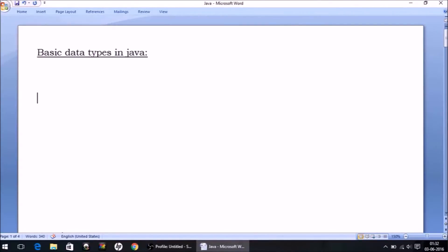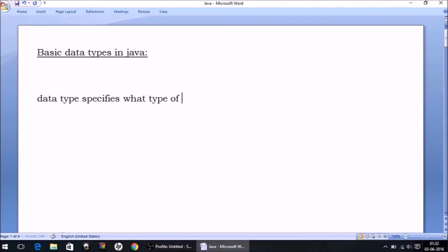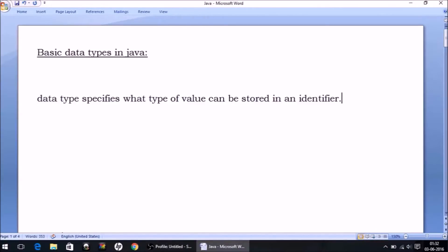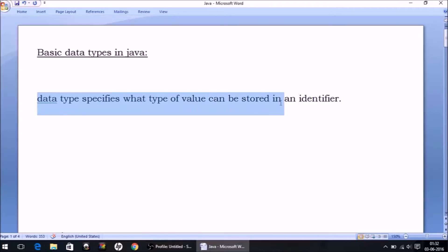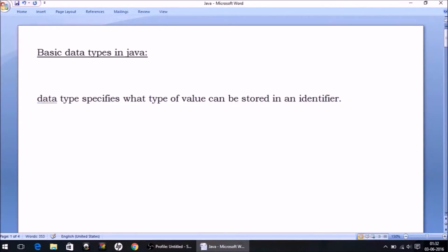Let me recall the basic concept of data type. A data type specifies what type of value can be stored in an identifier. For example, one of the data types is int — as mentioned in the previous lecture — and if the name of the identifier is n, then what you can store in it is an integer, as specified by this data type.